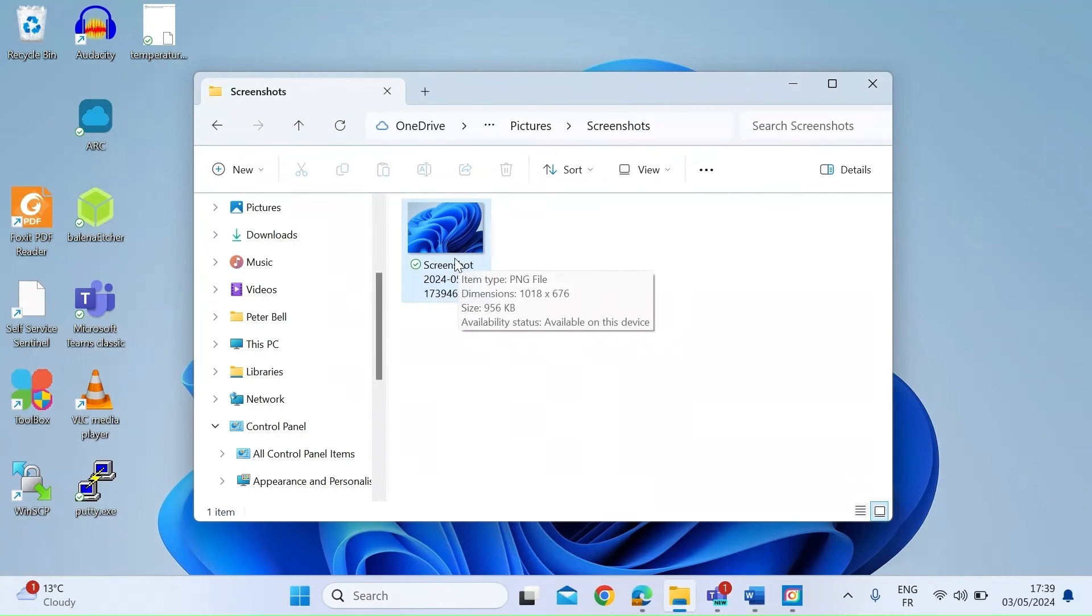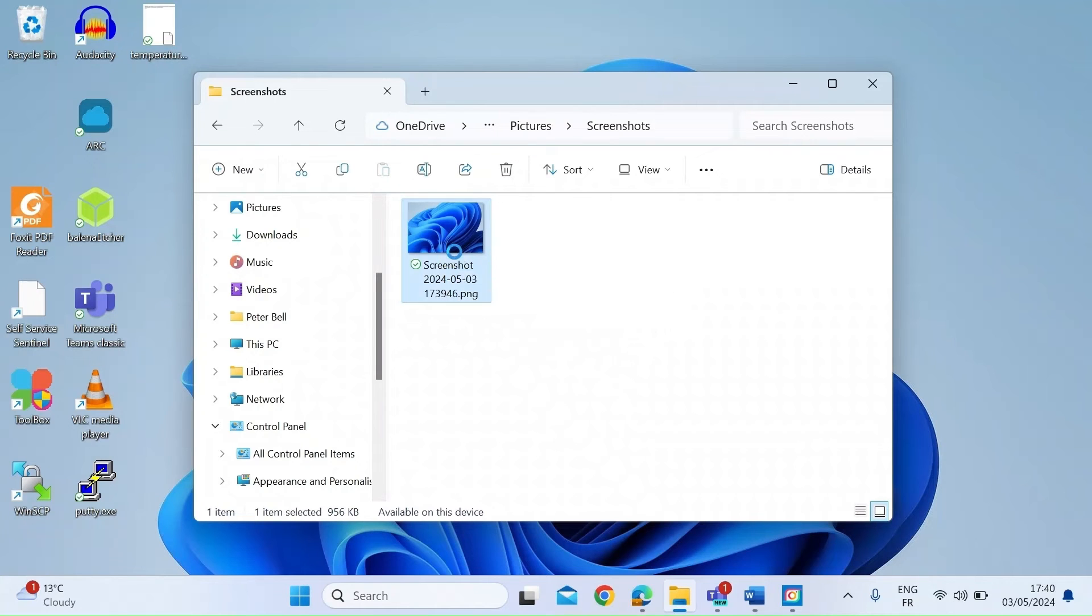So there you can see that's the image I've just grabbed. It saves it in PNG format. If I just double click on that you can see the image has been captured.